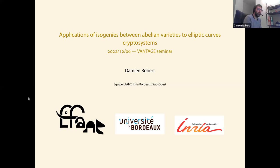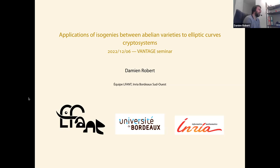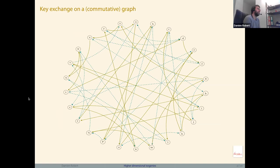Thanks, I'm very honored to give the last talk on the isogeny sessions. Today we're going to see applications of isogenies between abelian varieties — so in higher dimensions — to elliptic curve cryptosystems. We mainly speak about post-quantum cryptosystems, but at the end I will mention some applications to classical cryptosystems. First, some reminders about post-quantum cryptosystems that use isogenies of elliptic curves.